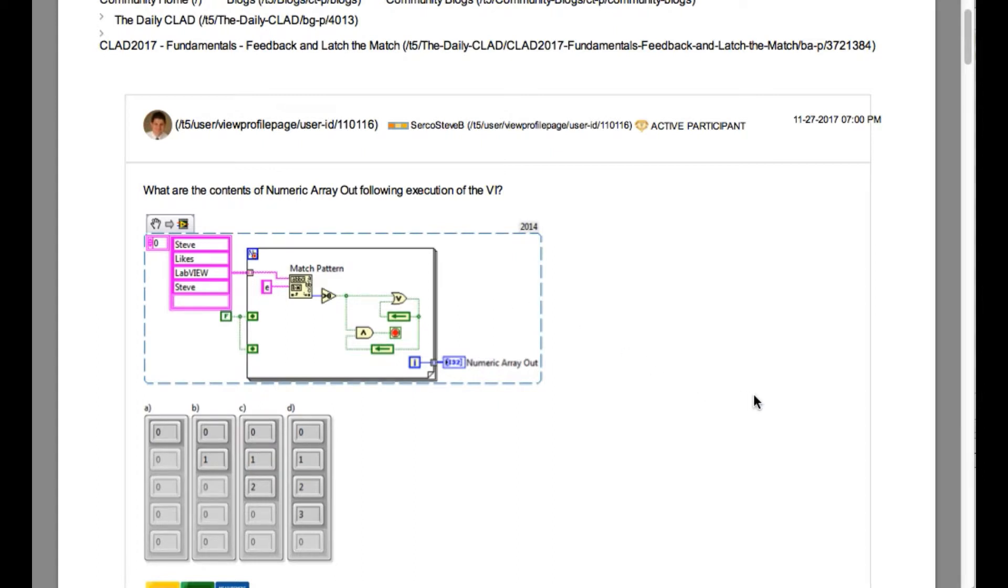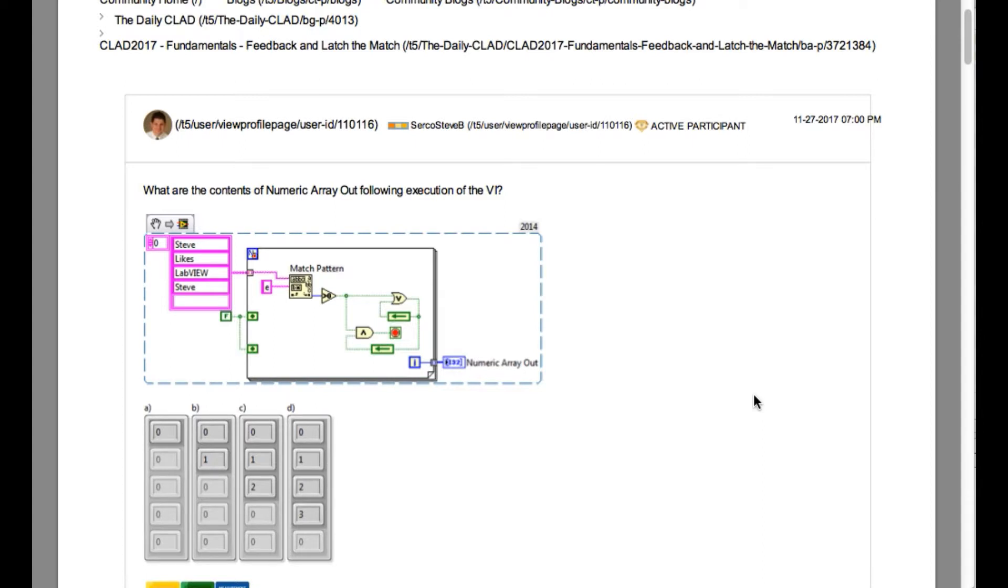The question says what are the contents of numeric array out following execution of the VI. If you observe properly, this for loop is going to execute maximum of four times. Here we'll try to determine how many times it is going to execute. So let's calculate.